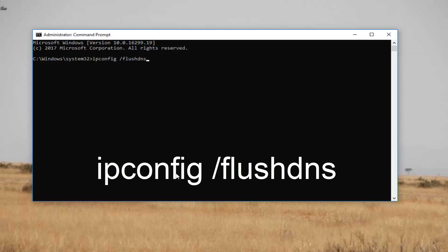There should not be any space in between the forward slash and the flush dns. There should only be a space in between the ipconfig and the forward slash. And then once you have it as it appears on my screen, you want to hit enter.